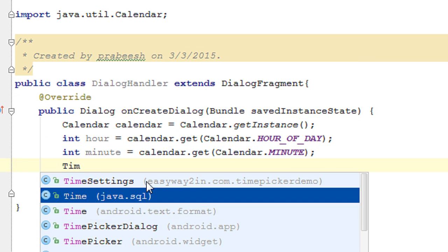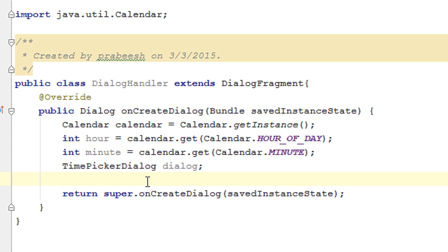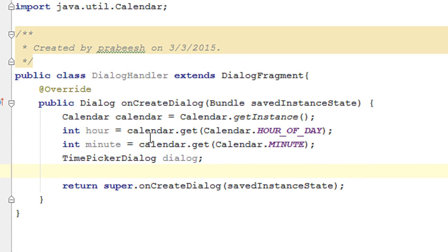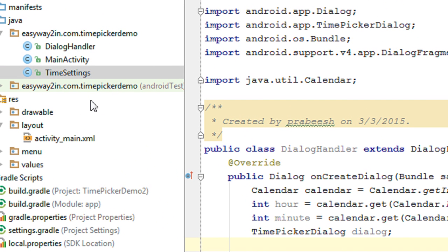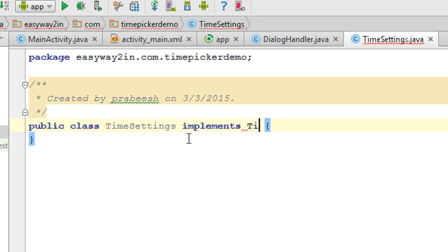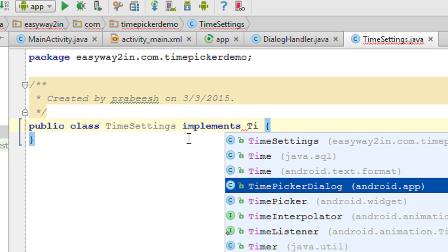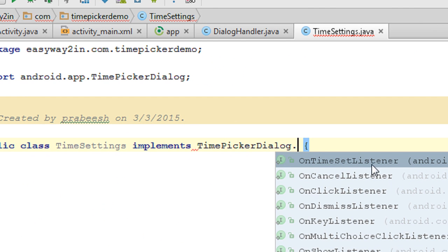Now we can create the TimePickerDialog. Create an object of TimePickerDialog named dialog. Before creating the TimePickerDialog, we need to set up the TimeSettings class. In TimeSettings, I am going to implement the interface TimePickerDialog.OnTimeSetListener.